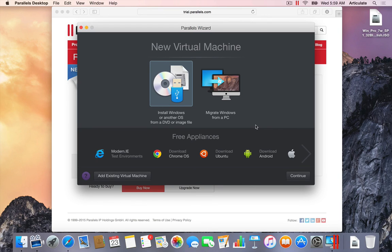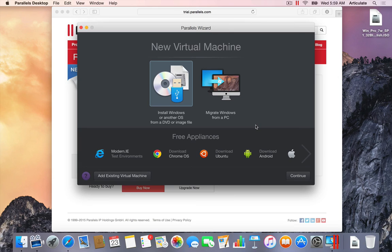So that's all there is to installing Parallels. We'll go ahead and see you in the next movie and get this Windows 7 installed on our Mac.